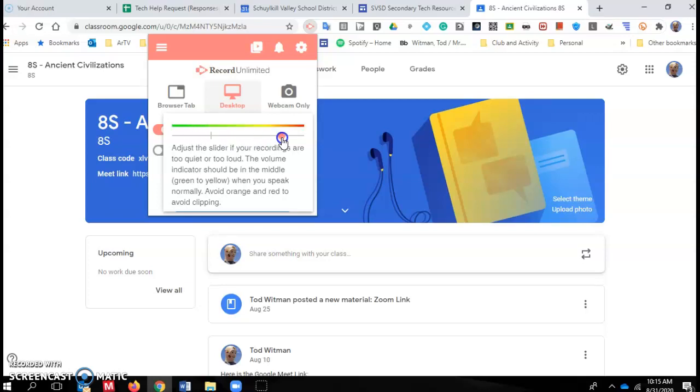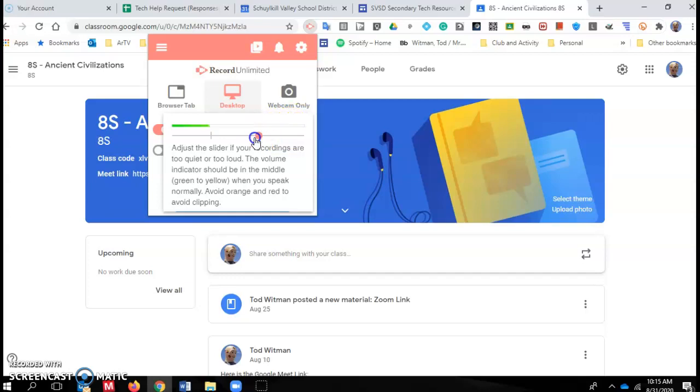I'm getting screencasts from teachers that are highly distorted and almost unintelligible. And that's because your volume is way too high. And you can see how this red is registering. That's way too high. So you want to turn it down.